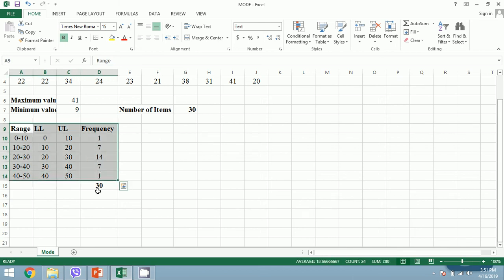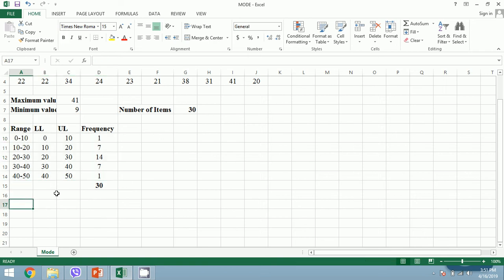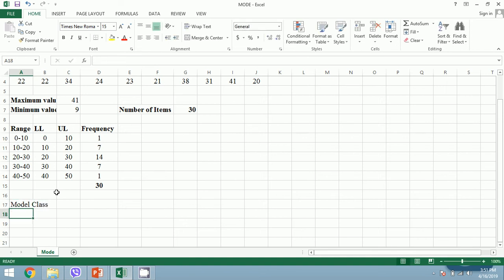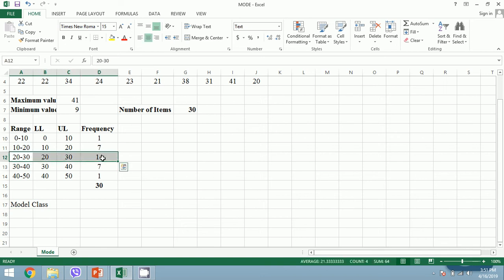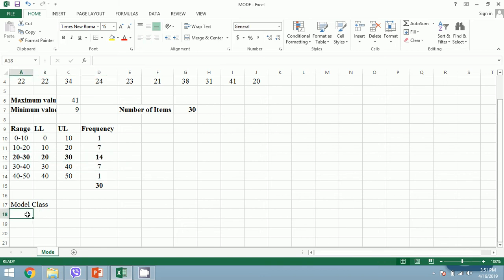To calculate mode we need the modal class. The modal class is the class with the highest frequency. Here, 20 to 30 has the highest frequency of 14, so the modal class is 20 to 30.